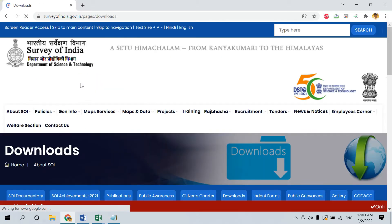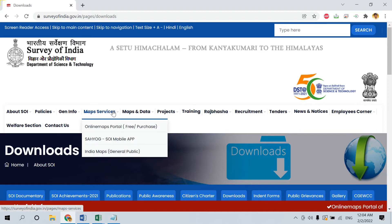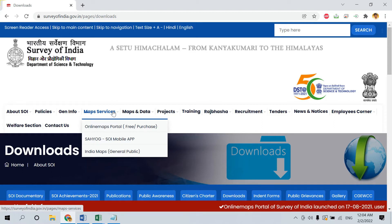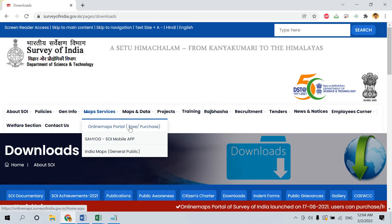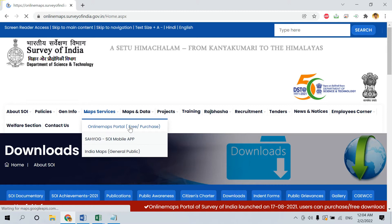In the website, you will find an option called Map Services. Under Map Services, there will be an option called Online Maps Portal. Just go to Online Maps Portal.